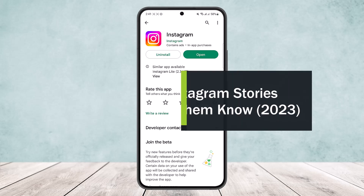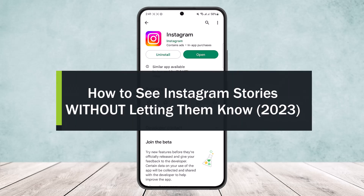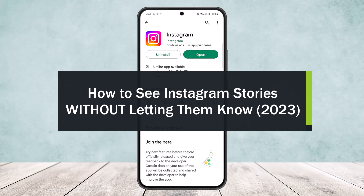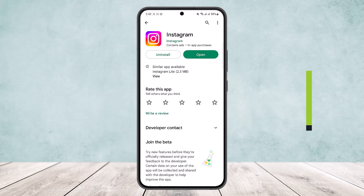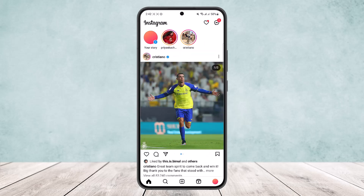How to see Instagram stories without letting them know. Hello everybody, welcome back to the channel. Today I'll guide you on how you can see Instagram stories without letting them know. To do this, first you'll have to open up Instagram and know the username of the account that you want to view story secretly, or have their profile URL.